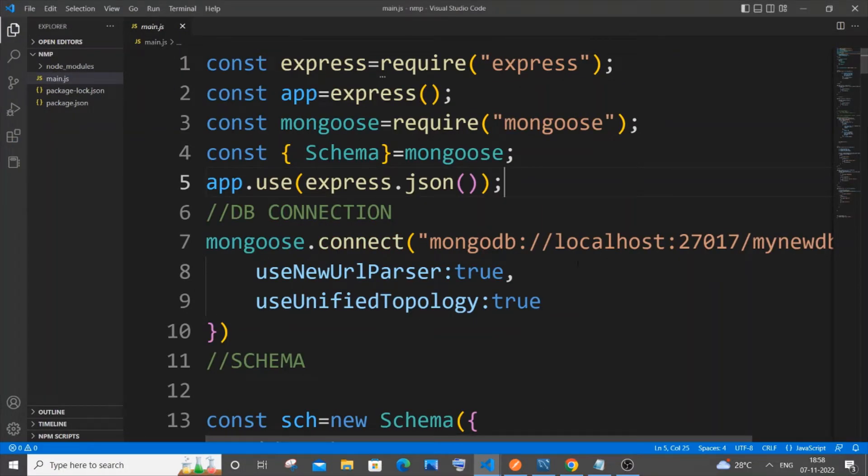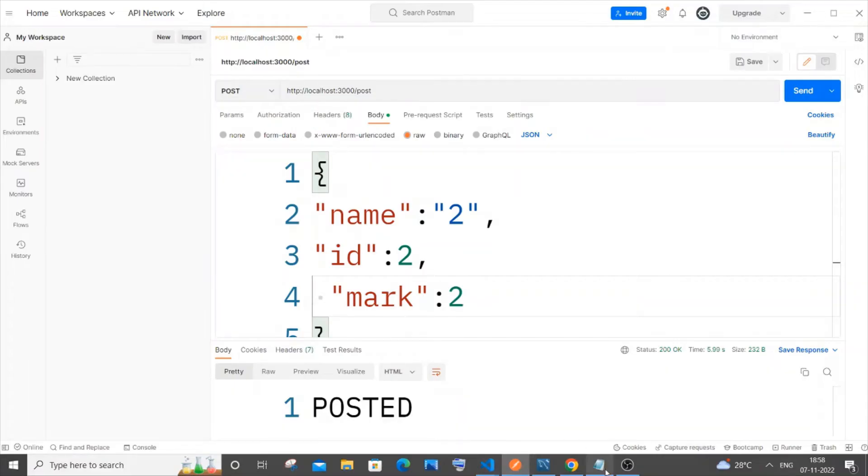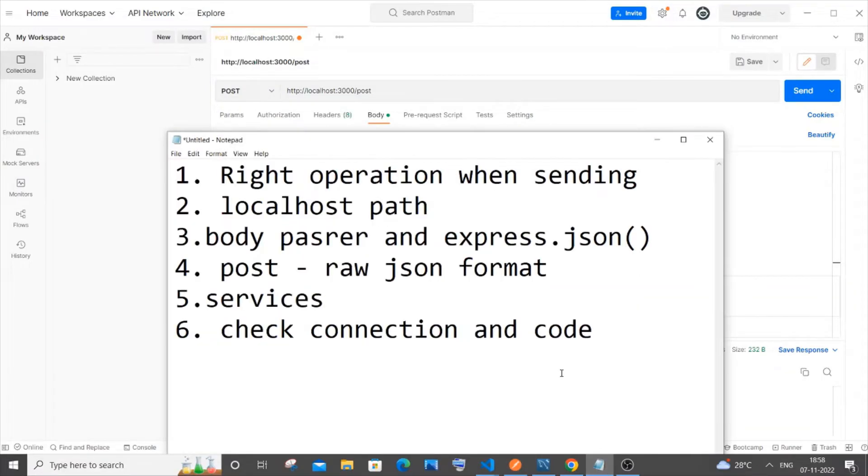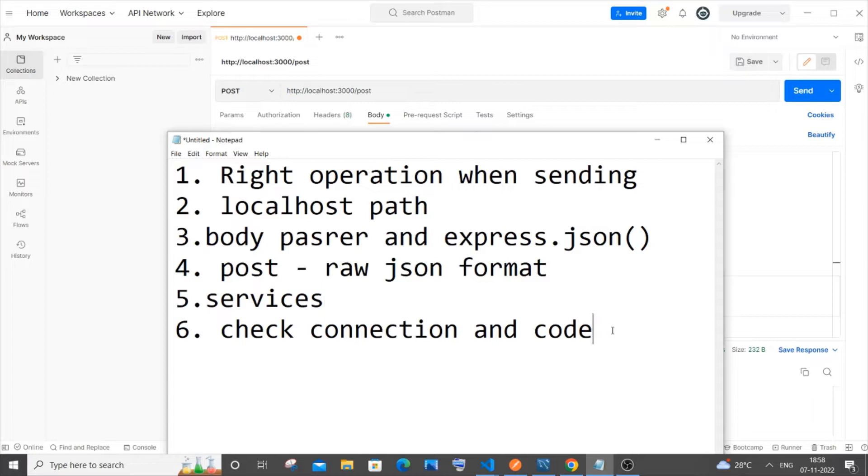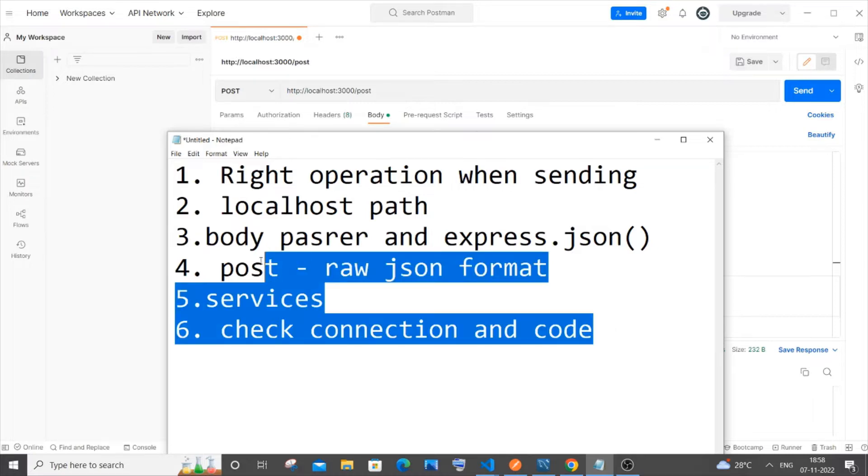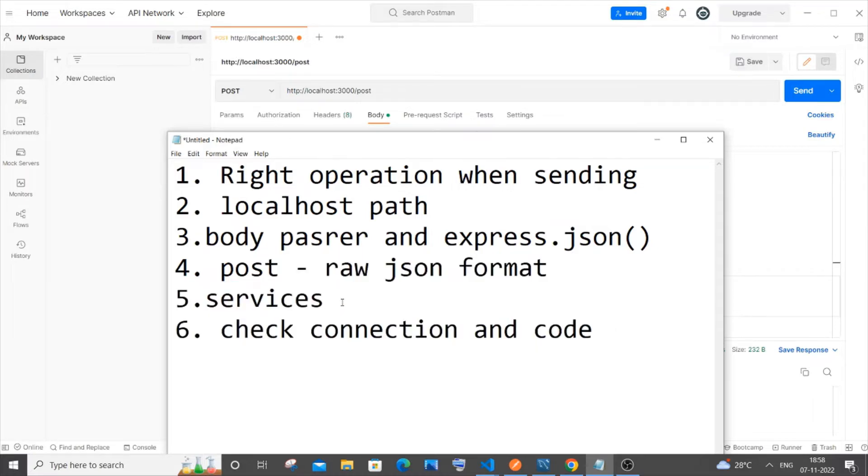I have listed some of the common mistakes that people make, and even I made when creating CRUD operations in both MySQL and MongoDB using Node.js. If you're making any mistakes in these six points, you can just rectify it now. Let me begin with the first point.